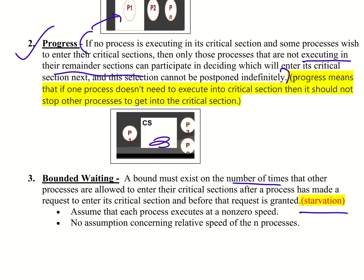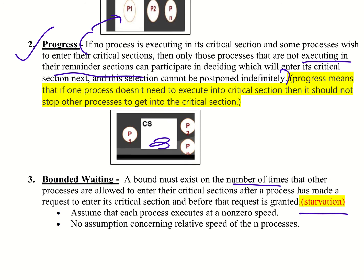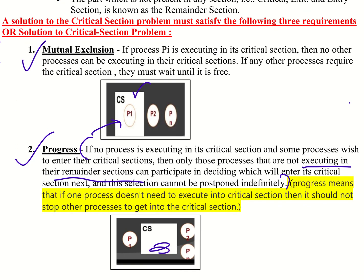These are the three important requirements that must be satisfied — that is the solution to the critical section problem. First is mutual exclusion: if a process is executing in the critical section, no other process is allowed to enter its critical section. Then progress means: if no process is executing in its critical section and some process wishes to enter, then the processes that are not executing in the remainder section take part in the selection of which process enters next.